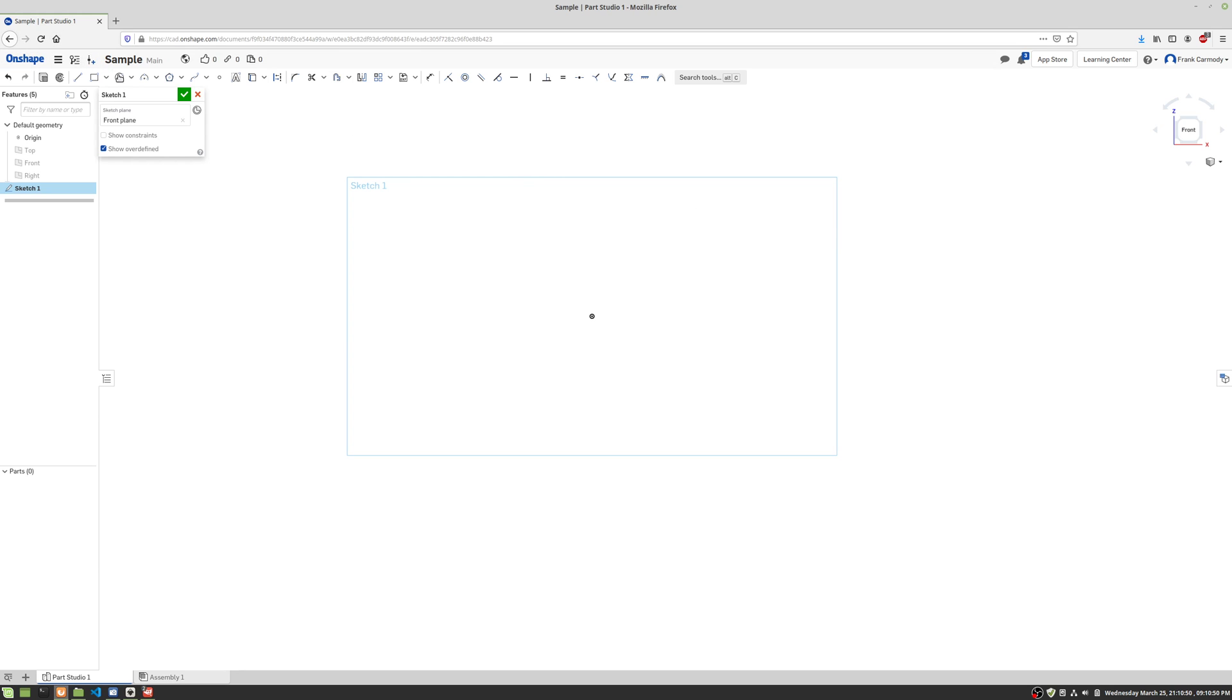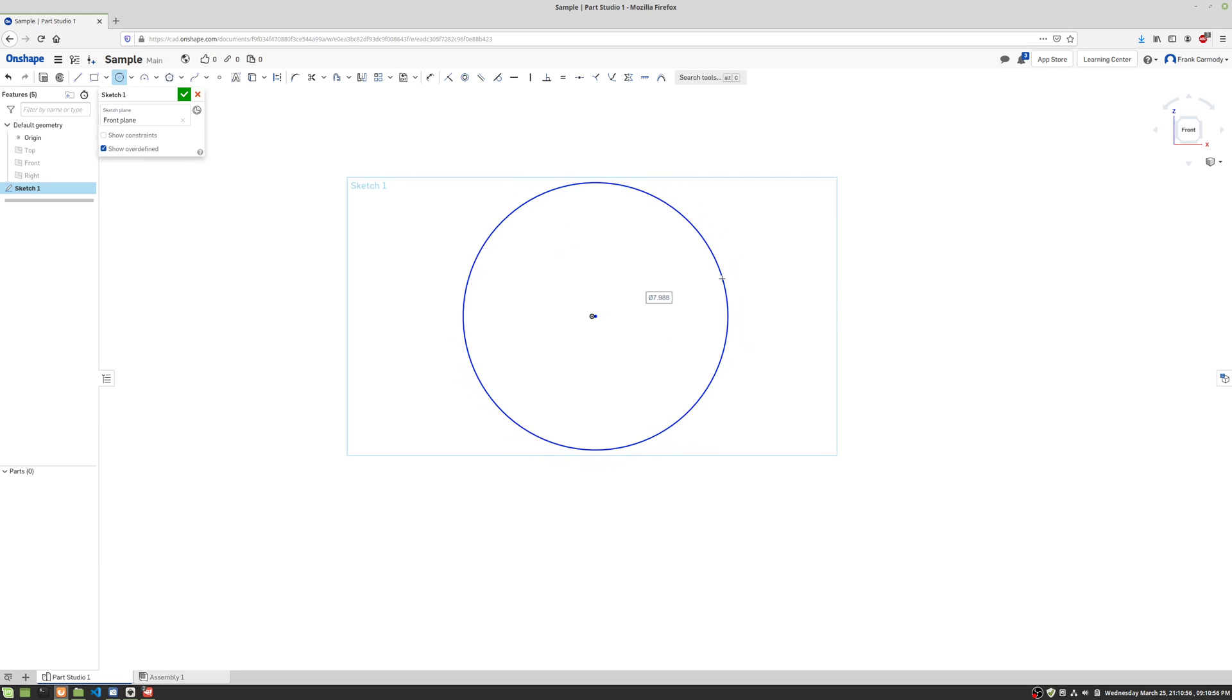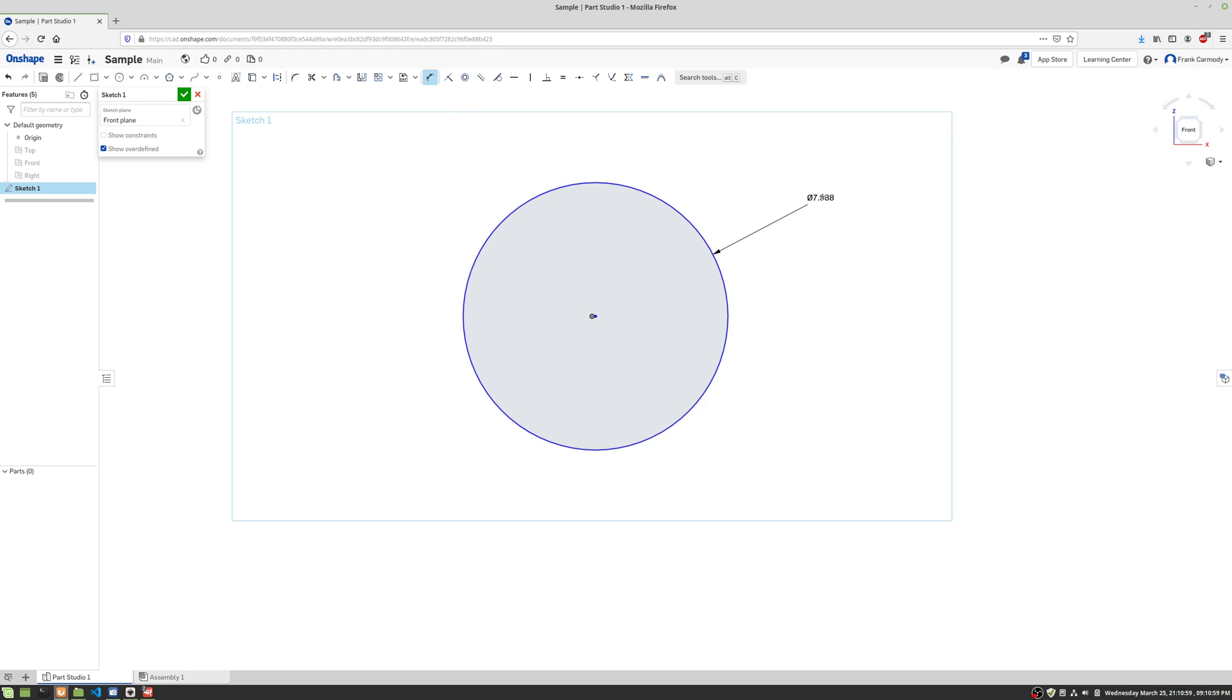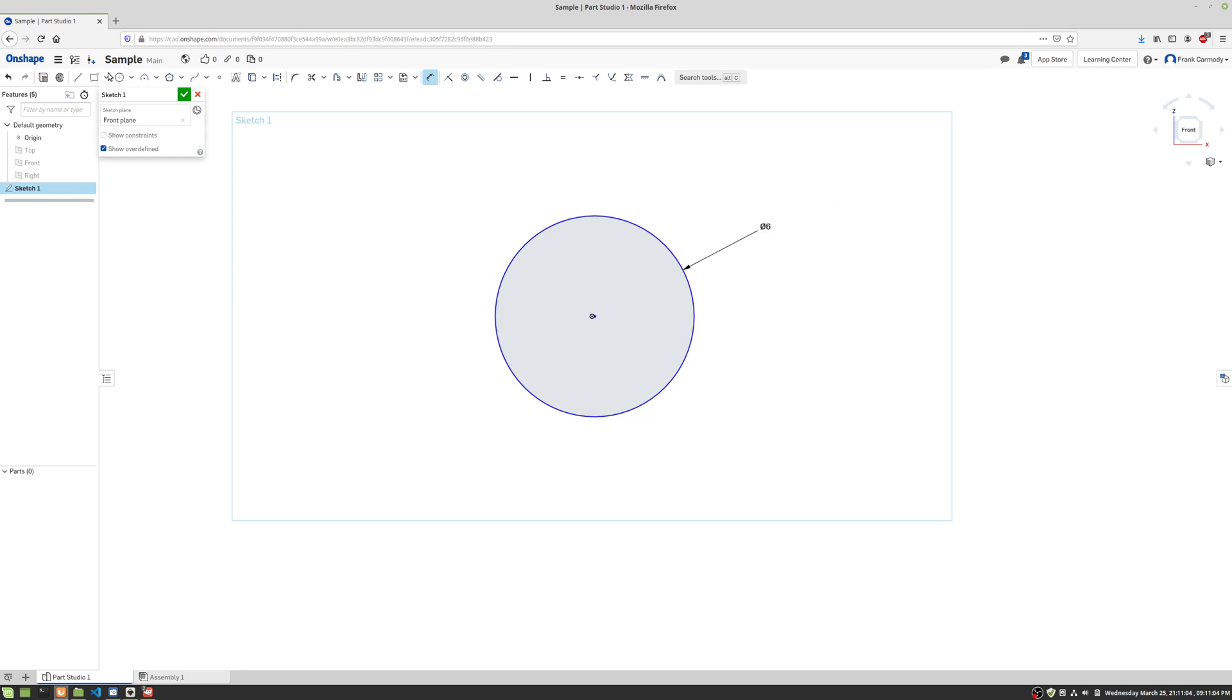So here we are in Sketch 1 and we're just going to create a circle. And we're going to dimension that circle to be 6 inches.